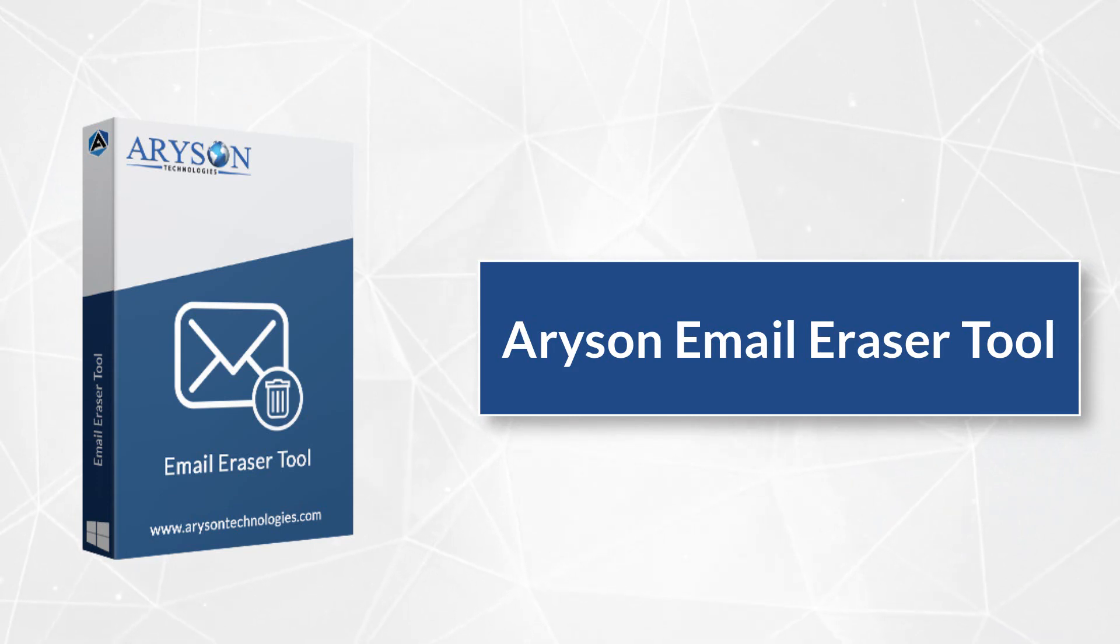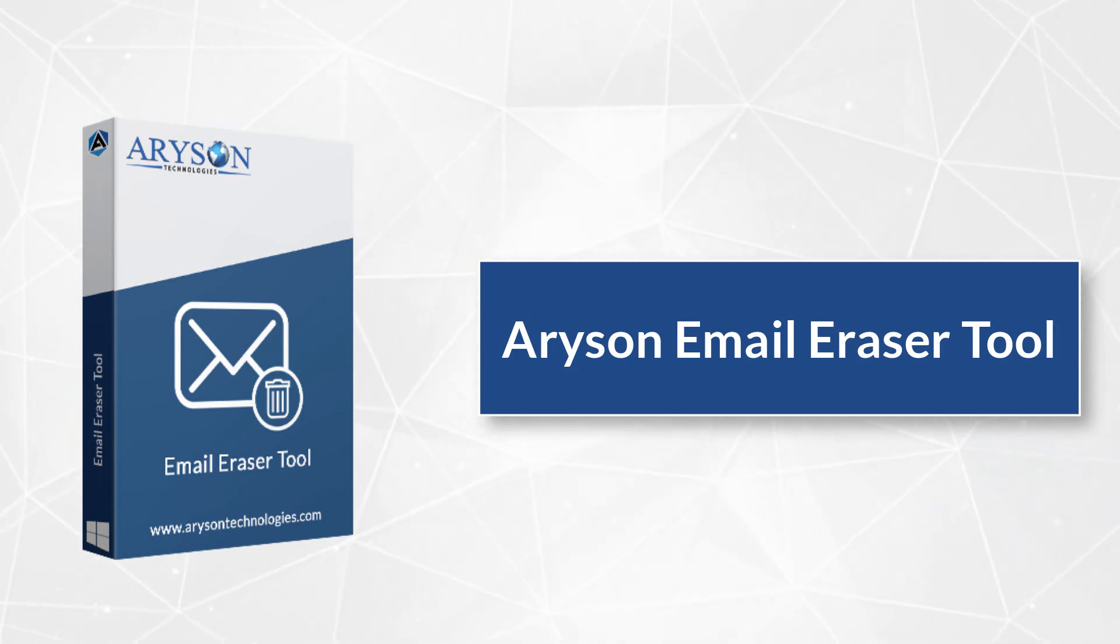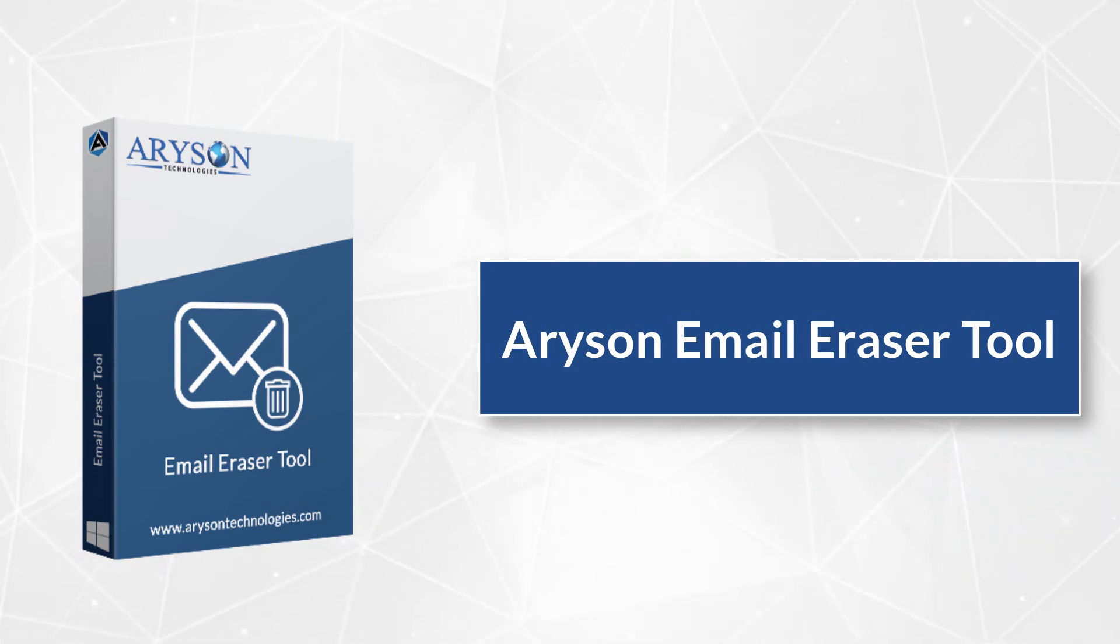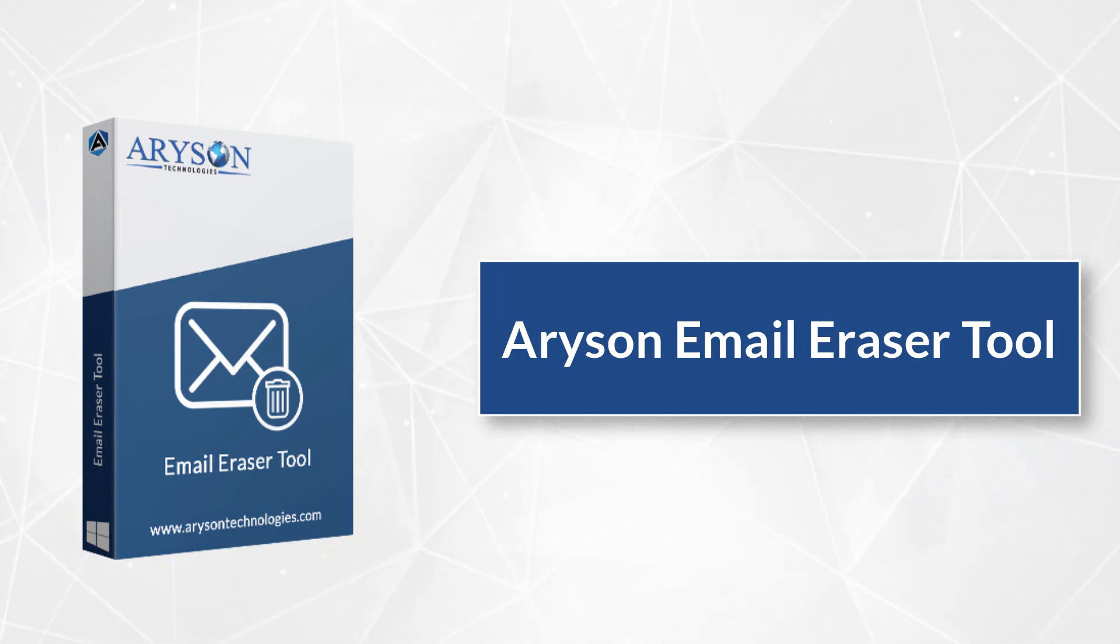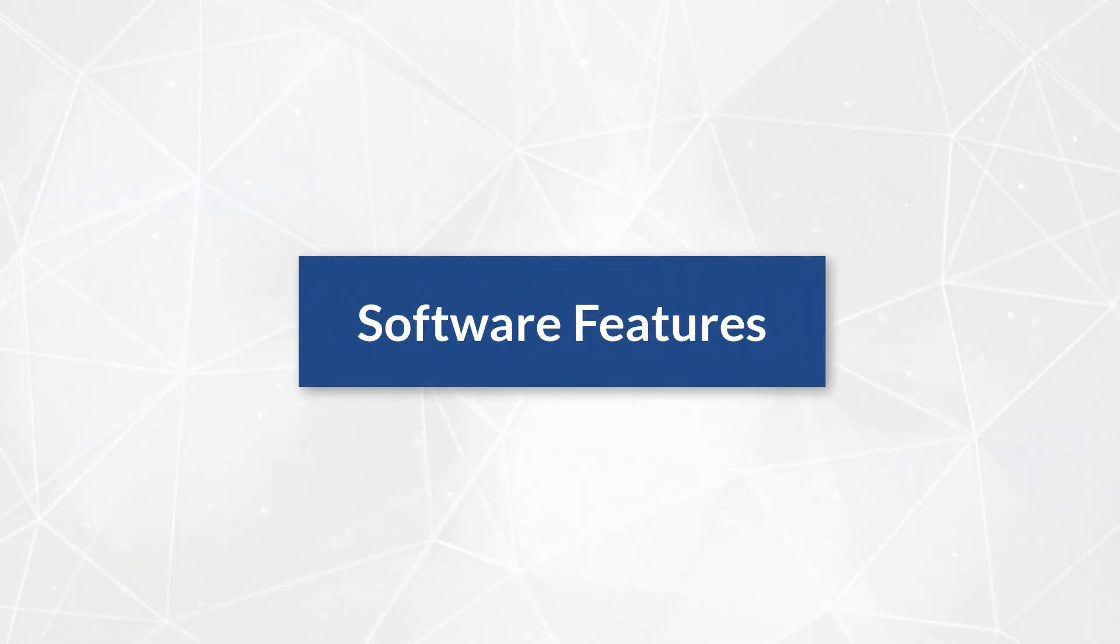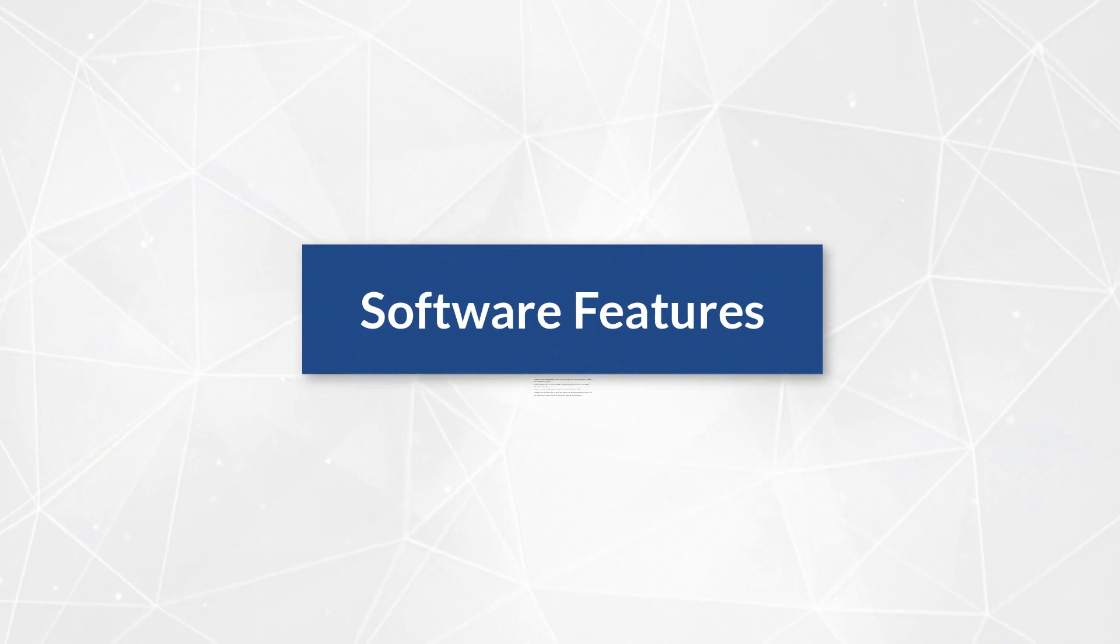It supports 99 plus email clients, erases or deletes unwanted emails in bulk from them, and organizes your inboxes. Now, let's check out the main features of the software.